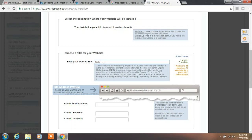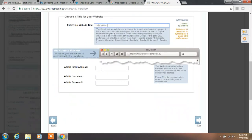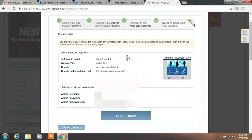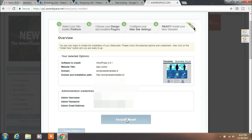Here, select your website title — we will use the name Daily Tuition. Here you want to specify your admin email address, so enter your email address. Now set the admin username and password. You will see your admin username and password here — this is your WordPress login username and password. Please remember this username and password to log in to your WordPress website. Enter your username and password, then click on Next. On the next window you will again see your admin username and password.